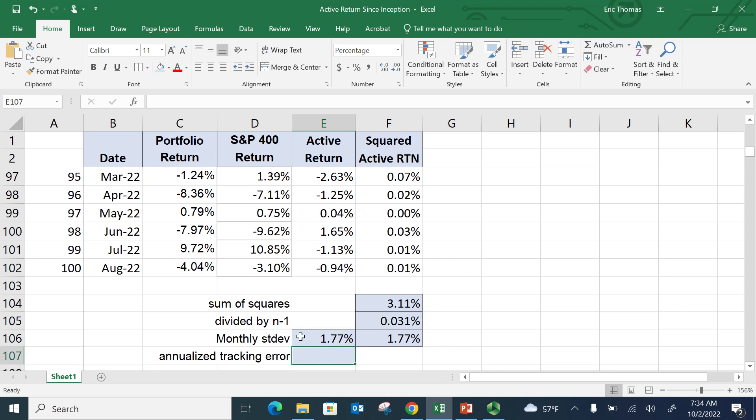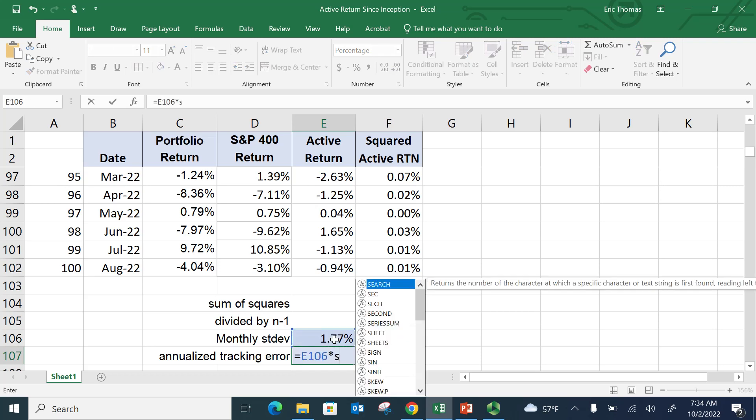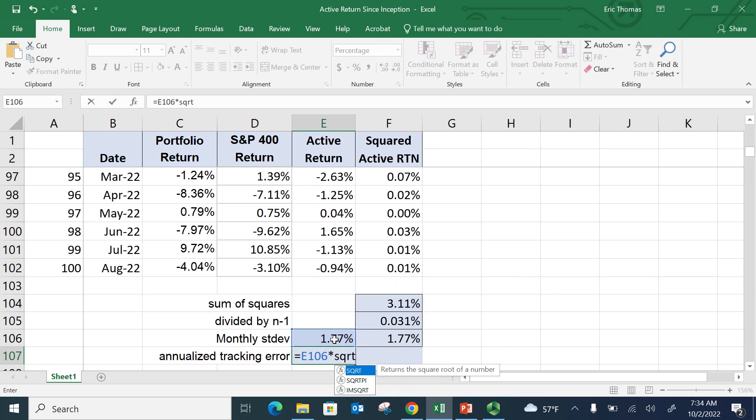because it's monthly, some people think you just multiply by 12. But that's not correct. Because remember, the monthly standard deviation is a square root of a number. So I'm going to multiply it by the square root of time. In other words, I'm going to multiply this number by the square root of 12. That's a common mistake that people make.